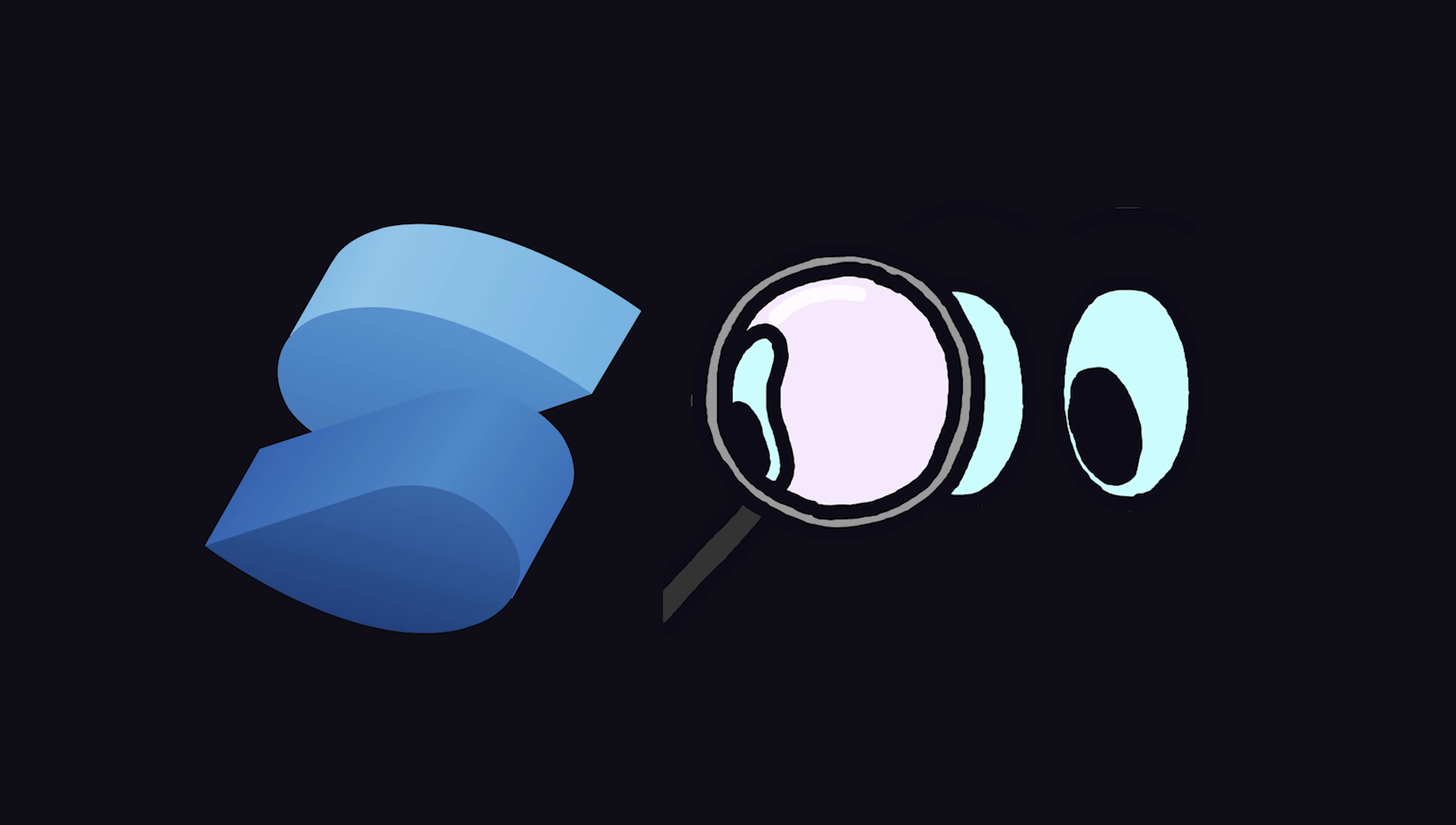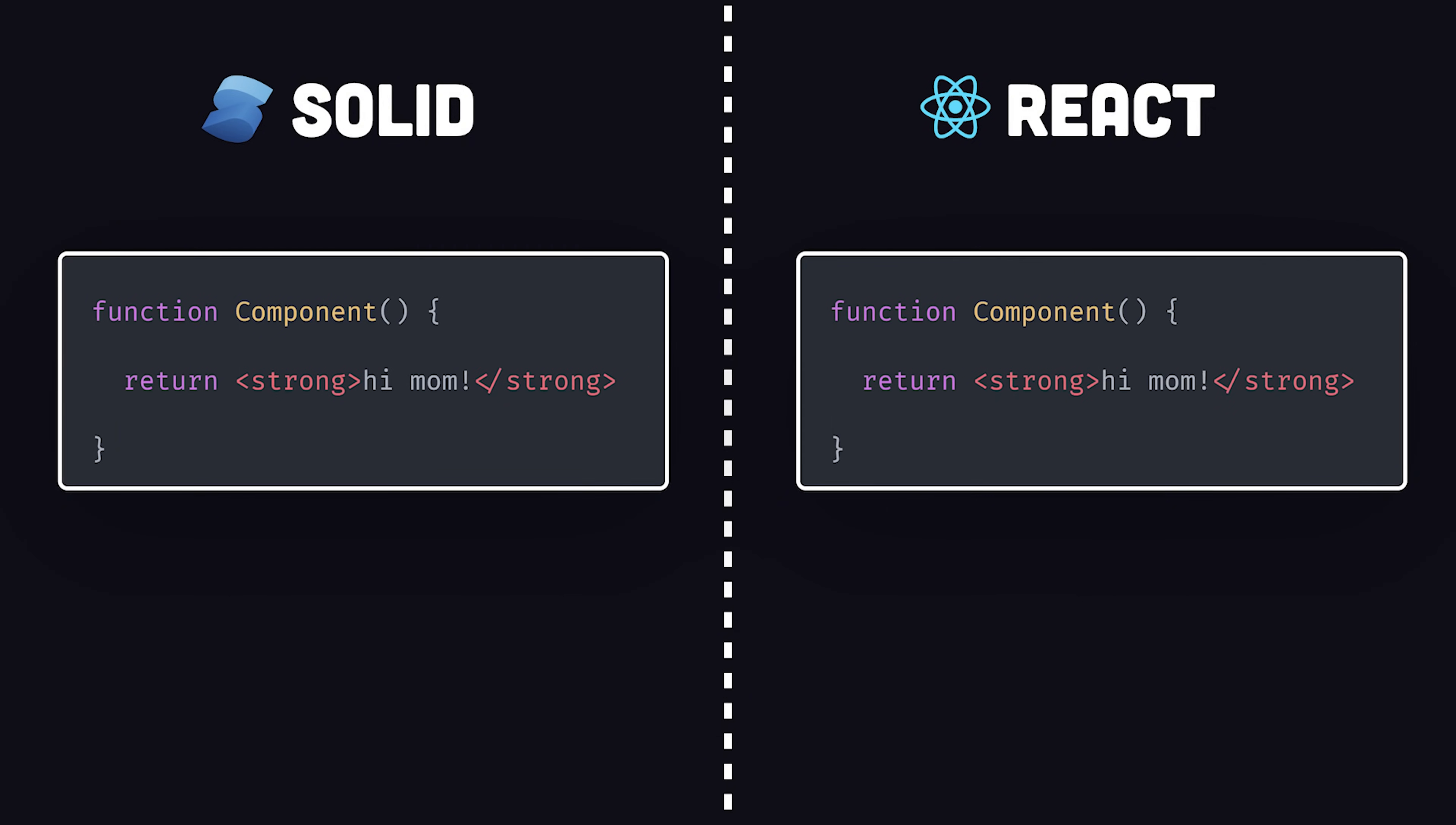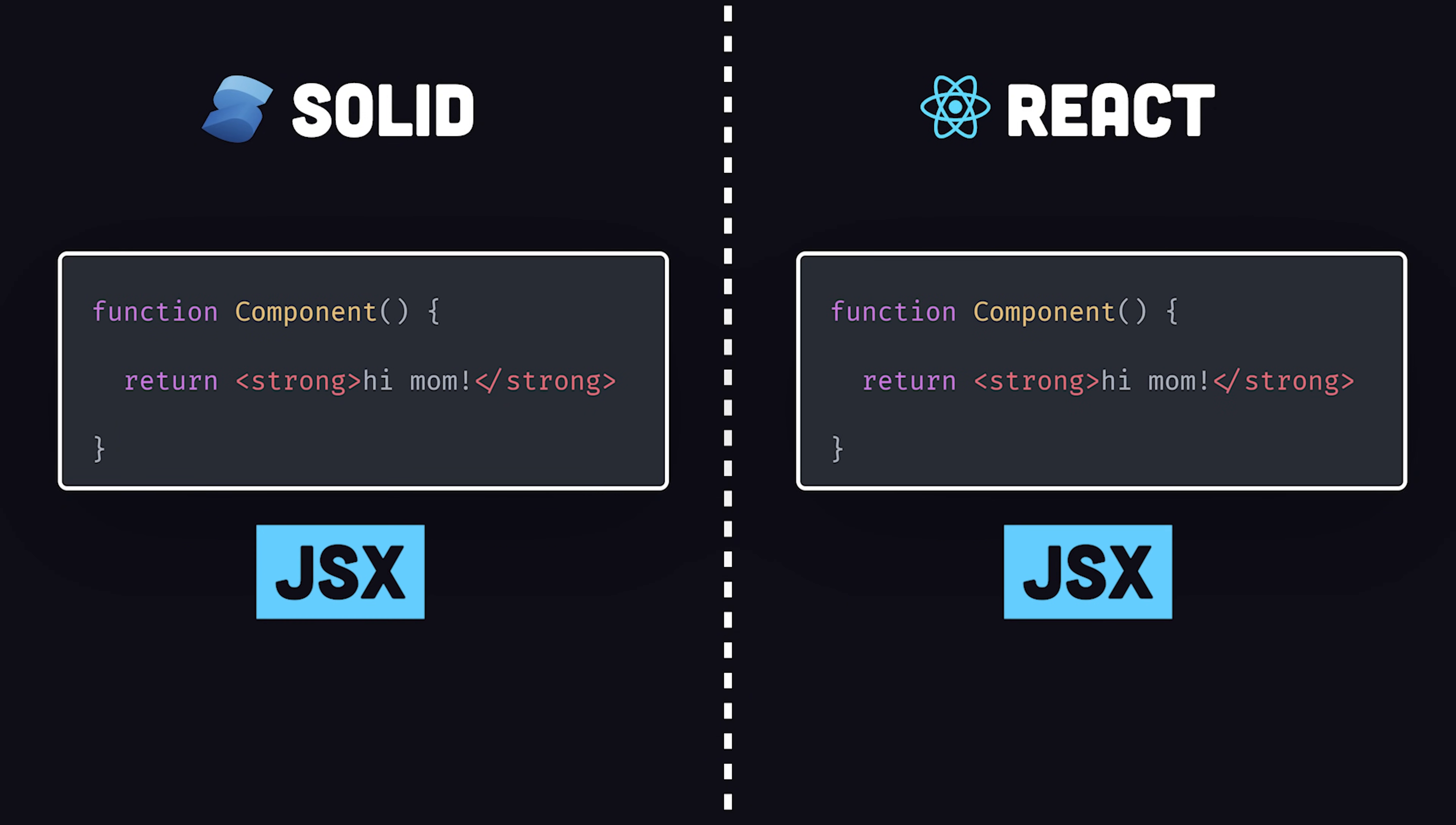On the surface, it shares many similarities with React. Components are JavaScript functions that return JSX for the UI.